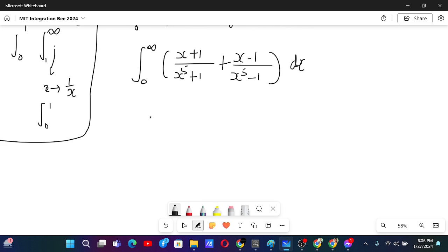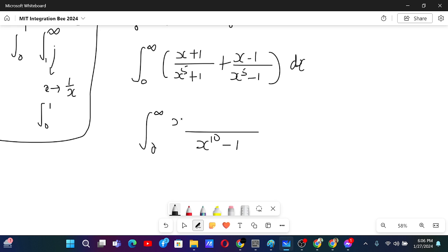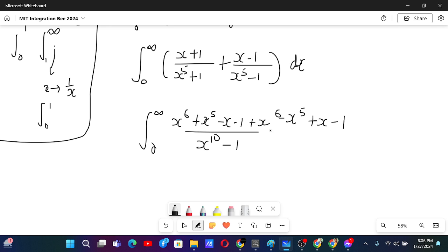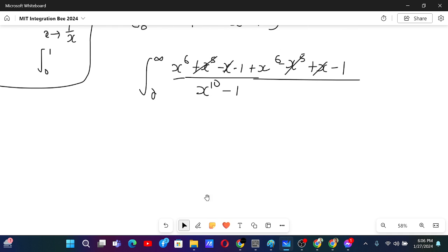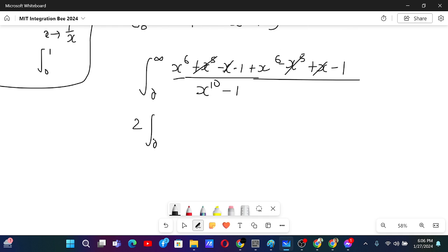Now after this, we can take the LCM and combine these two. So x to the power 10 minus 1 will be in the denominator, and in the numerator we will have x to the power 6 plus x to the power 5, minus x minus 1 plus x to the power 6 minus x to the power 5 plus x minus 1. The plus x and minus x cancel out, and minus x to the power 5 and plus x to the power 5 cancel out. So we have 2 times the integral from 0 to infinity of (x to the power 6 minus 1) over (x to the power 10 minus 1).